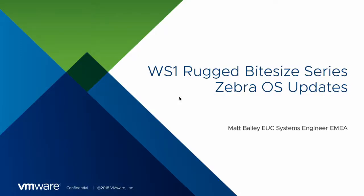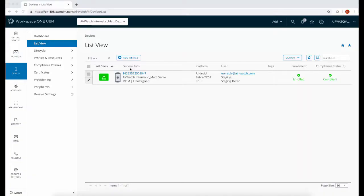Hello and welcome to this episode of the Workspace ONE Rugged Bite Size series for Zebra OS and LifeGuard updates. Let's get going.